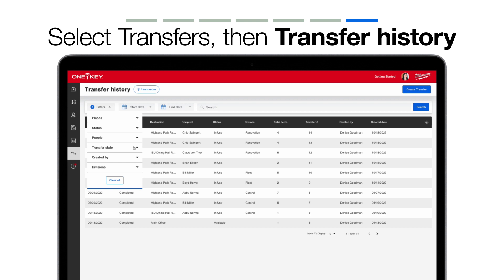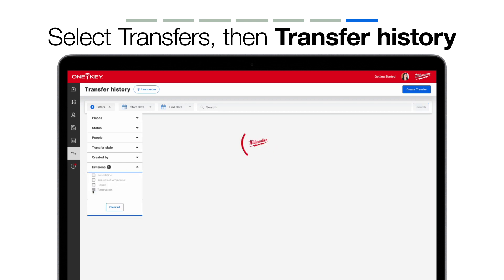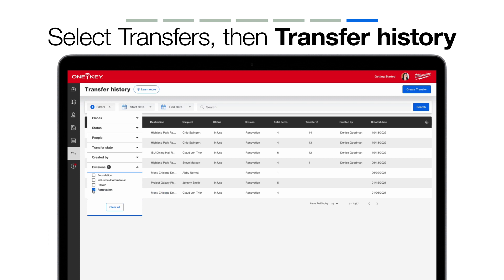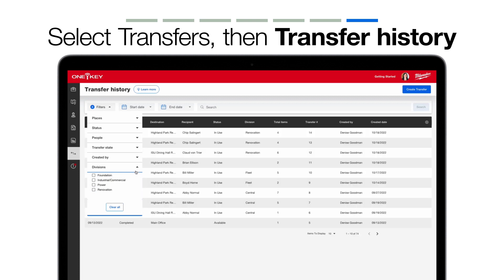You can filter by transfers associated to certain places, status, or divisions if you're looking for items associated with a certain team. You can filter down by transfer state if you want to, for example, find all upcoming transfers. Transfer states include Upcoming, Completed, and Canceled.